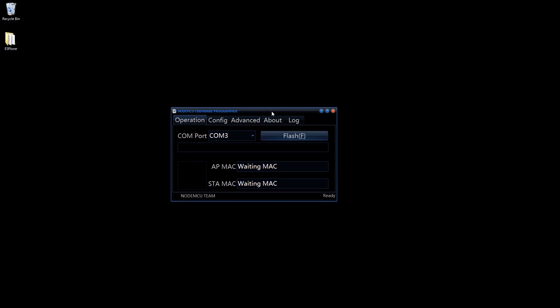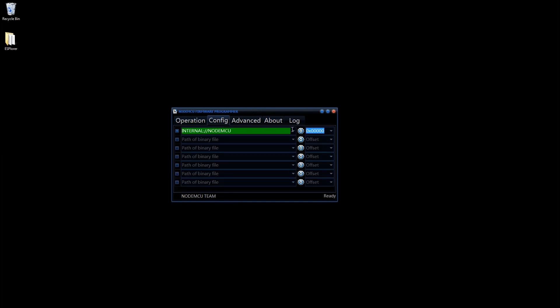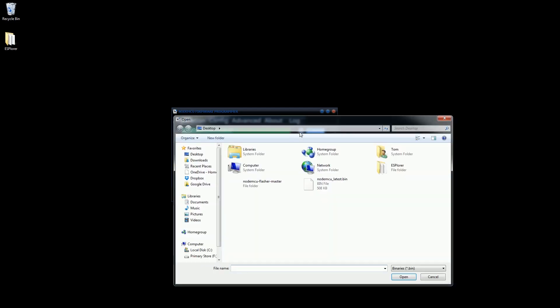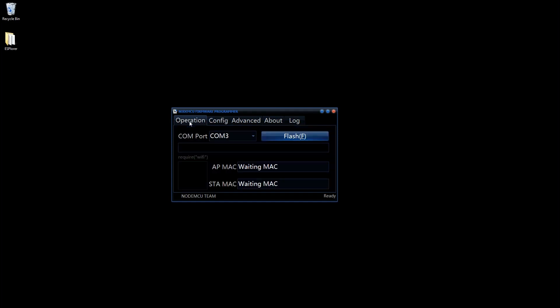From the tabs located at the top select the one titled config. In the first field on the page which should be highlighted green, select the small gear icon on the right. This will provide you with a dialogue to select which firmware BIM file you wish to flash. Select the firmware file you downloaded earlier. Once selected return back to the first tab titled operations. Ensure your NodeMCU device is plugged into the USB port on the computer and click the flash button.